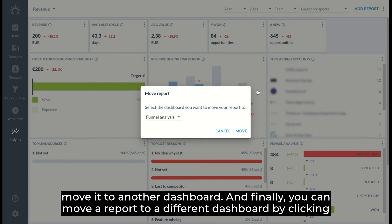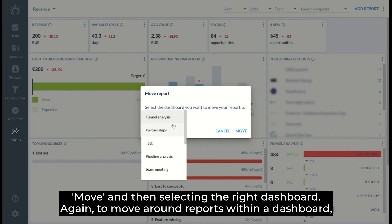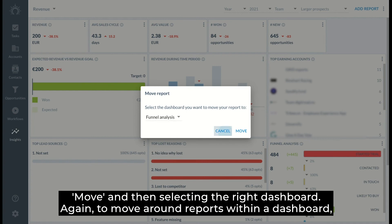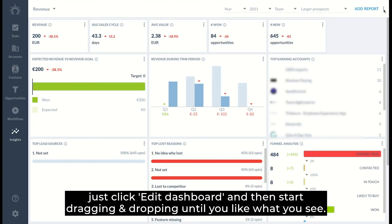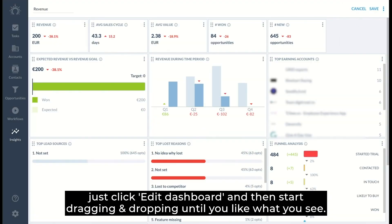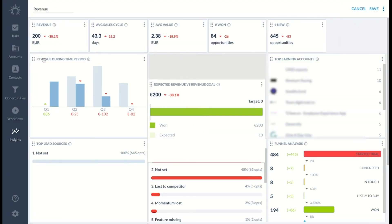And finally, you can move a report to a different dashboard by clicking move and then selecting the right dashboard. Again, to move around reports within a dashboard, just click edit dashboard and start dragging and dropping until you like what you see.